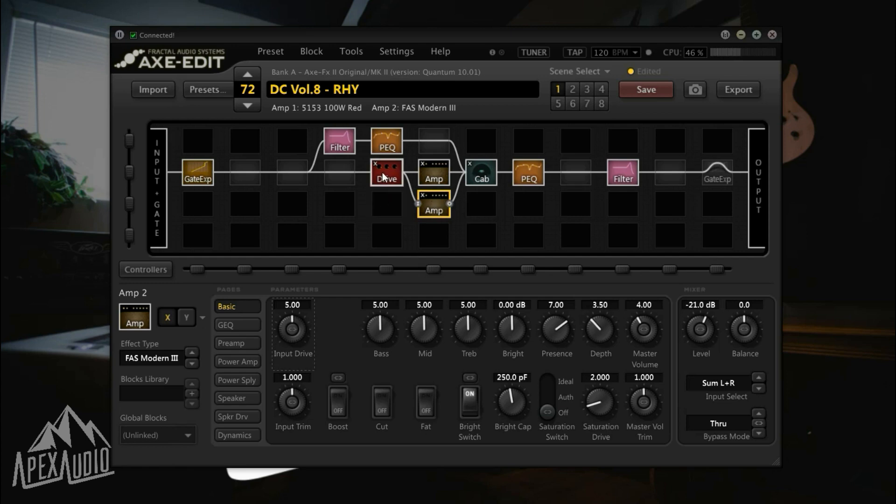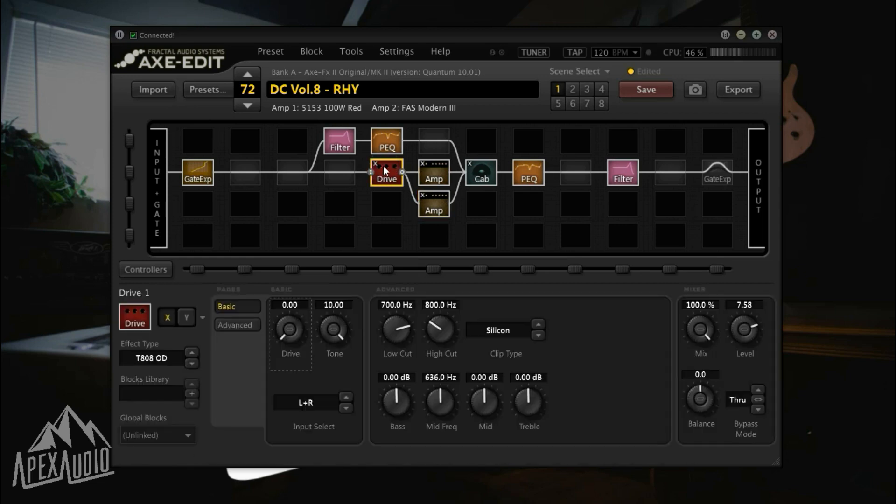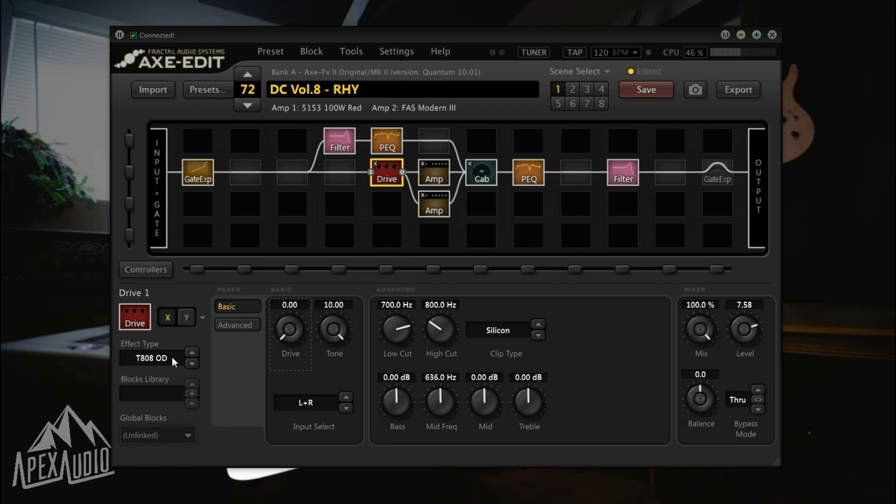The second troubleshooting method is actually having to restore the overdrive block to default, so for me that means deleting the drive block and reinstating it. I'm using the T8080D overdrive for almost every single preset I have, with zero drive and 10 for the tone.